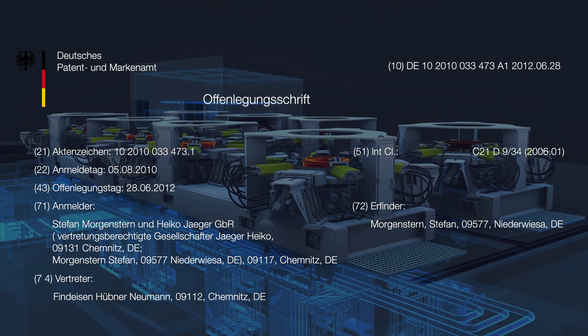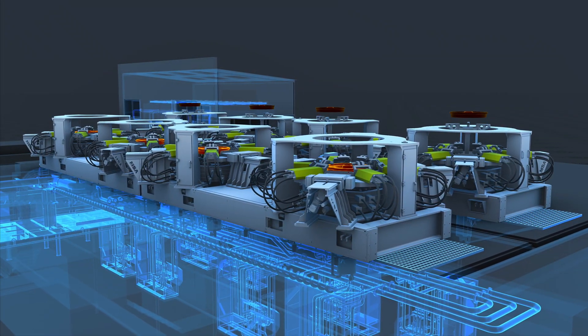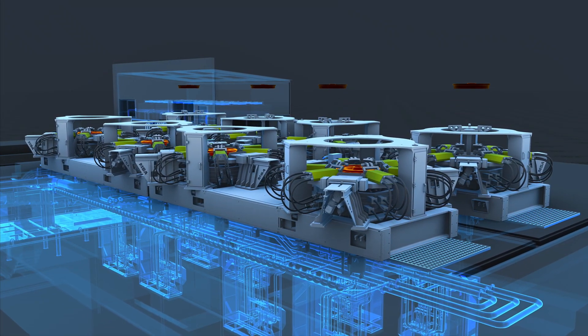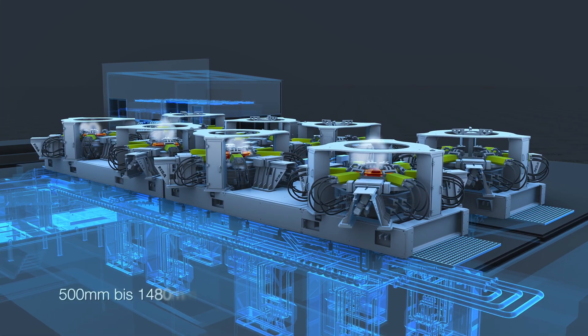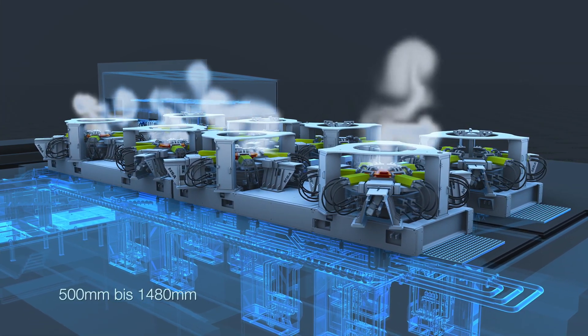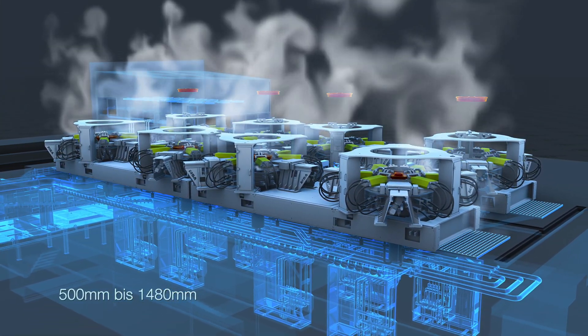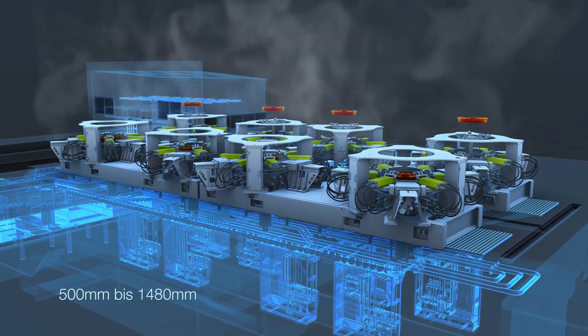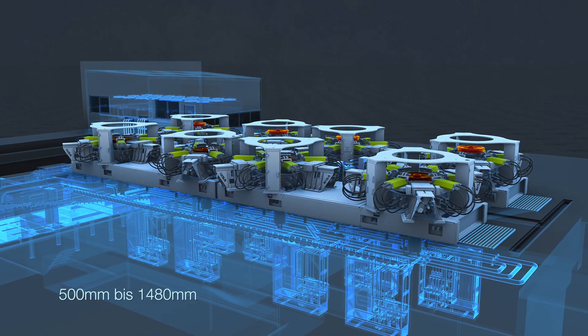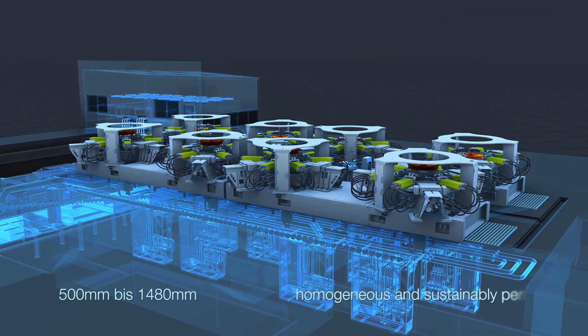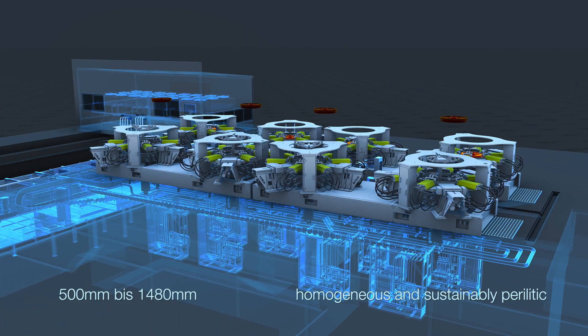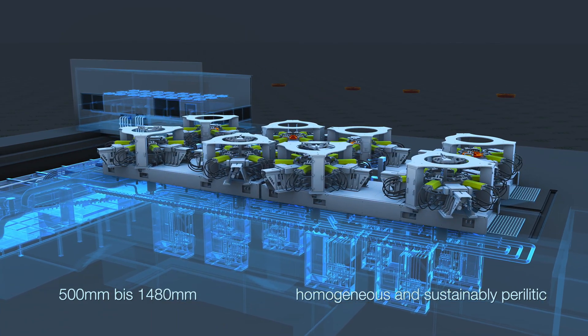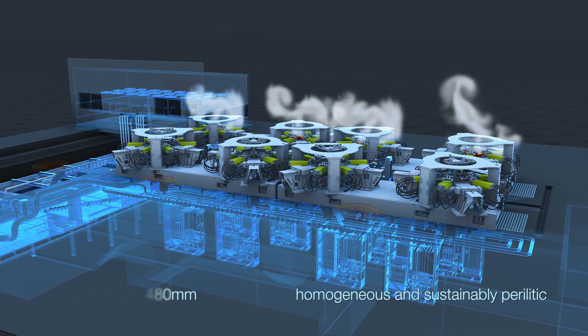With this technology, train wheels measuring diameters of 500 to 1480 mm are hardened to their respective alloys maximum, while the structure stays homogenous and sustainably perlitic throughout the wheel rim's entire cross-section.